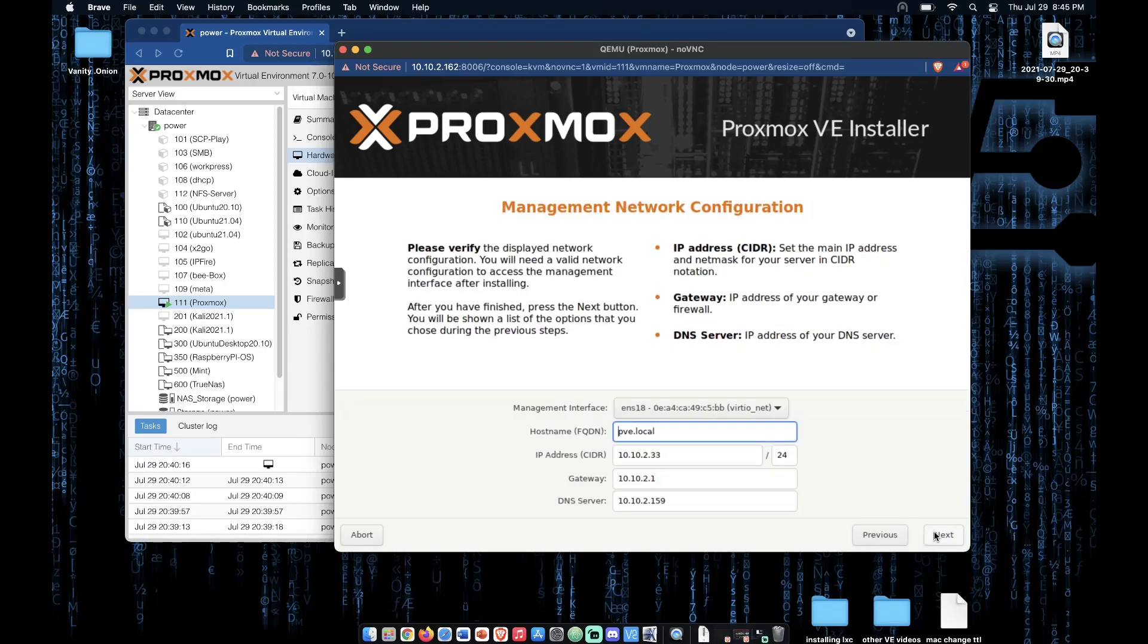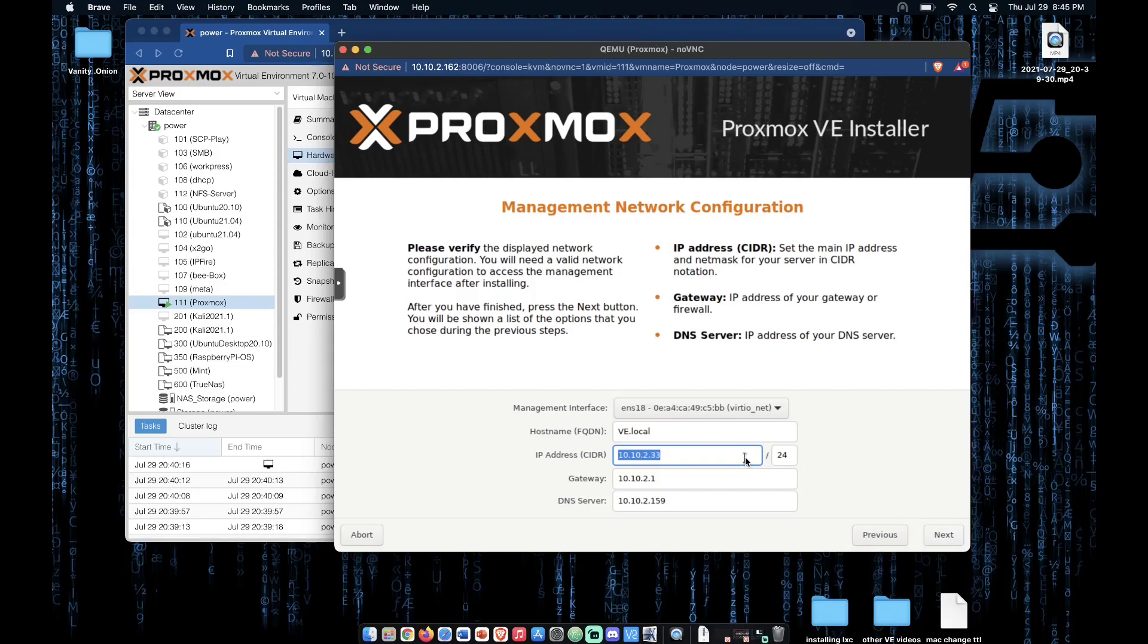Now we can enter our system name here. If we would like, I'm calling mine VE. It will work with the default of PVE, but it's always nice to name your server. And the IP address that you would like your server to be communicated with on. Now we can press next.